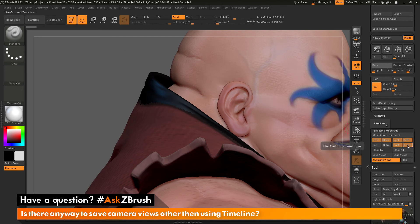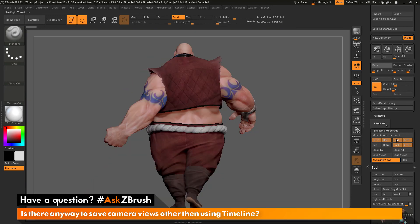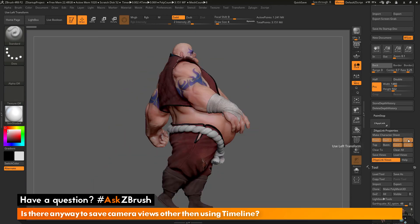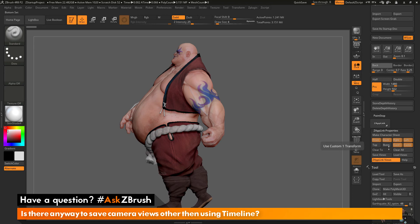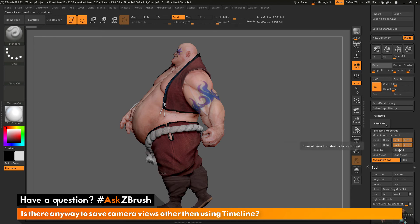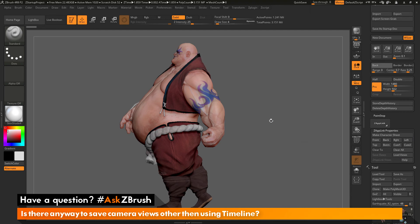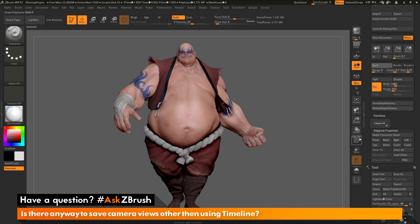Now I can zoom in to Earthquake's ear a little bit like that, and I can save that as a new Custom One. So now Custom Two will go back to his hand, Custom One will go to his ear, and then of course I have Front, Back, Right, and Left. If I want to clear any of these, just click Clear To and click on them and it will start removing them. You can also clear all your views by clicking Clear All.